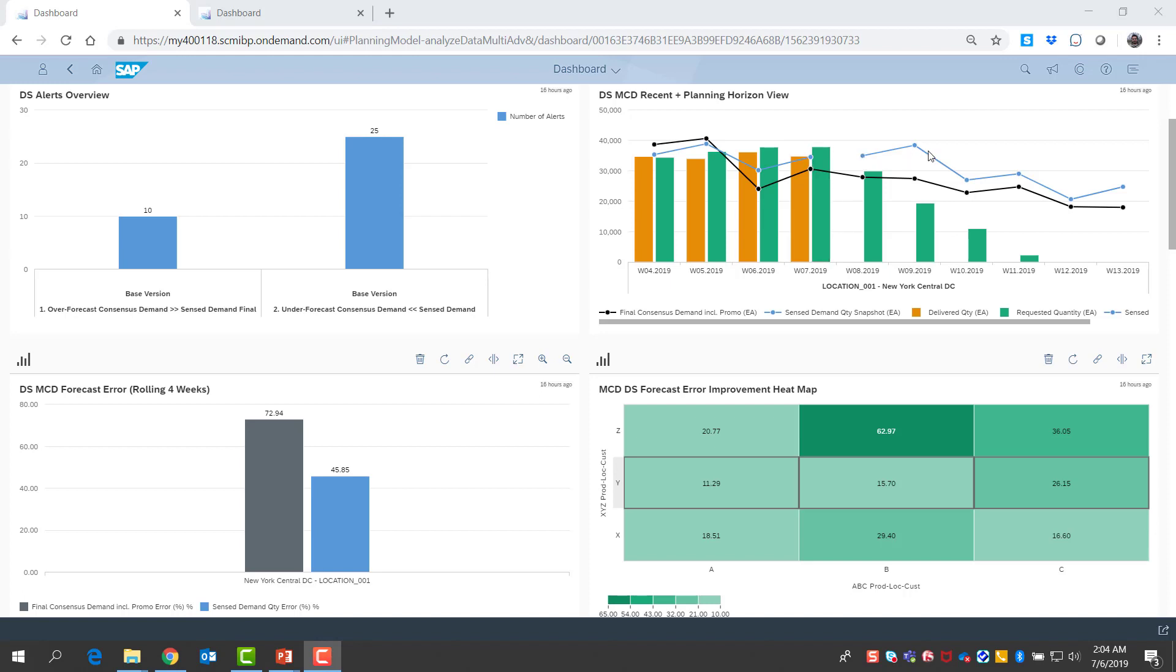And in the future, I see that demand sensing is detecting that we are mostly under forecasting when it comes to consensus demand, and it is lifting the demand expectations up to compensate for this.